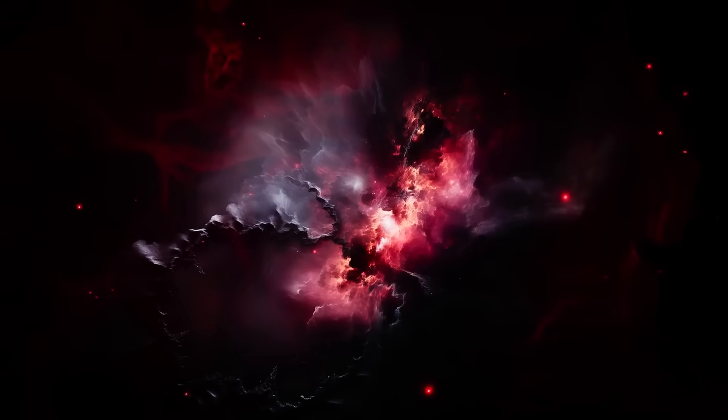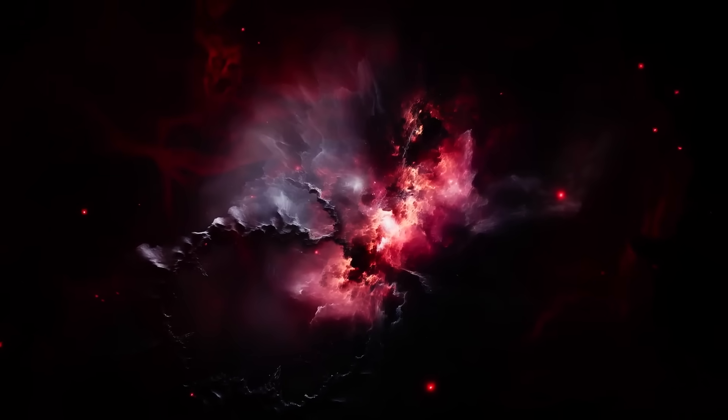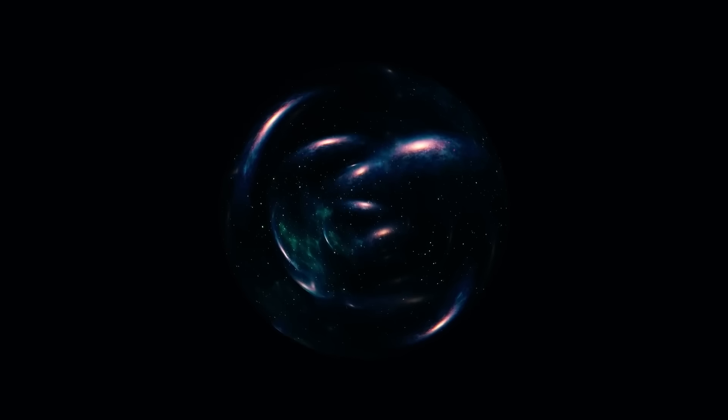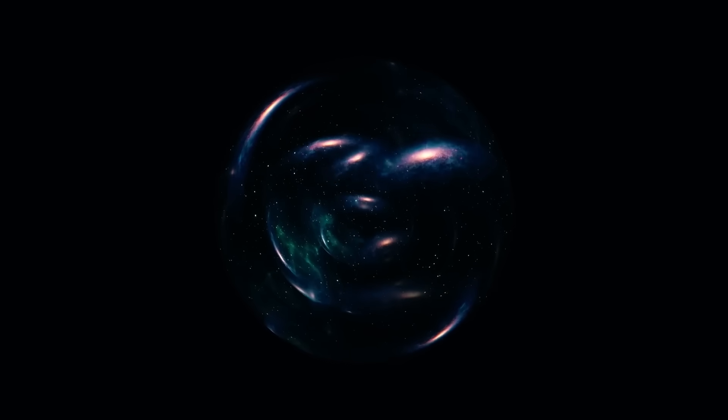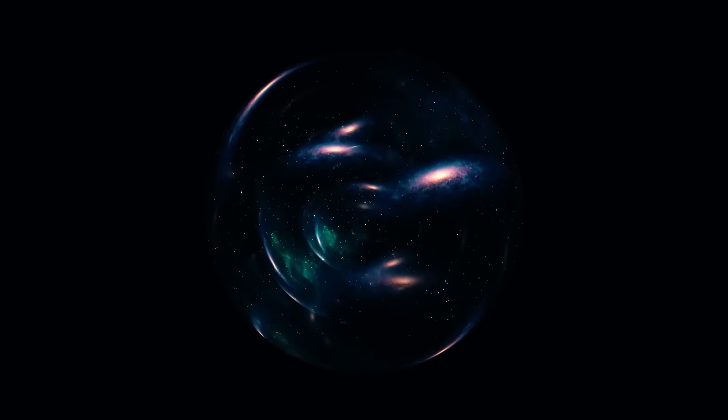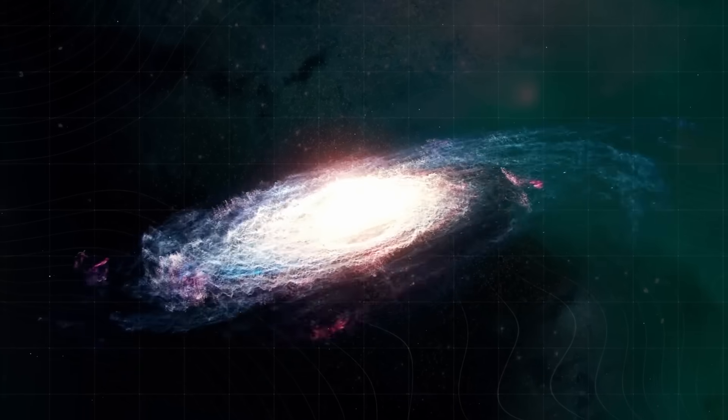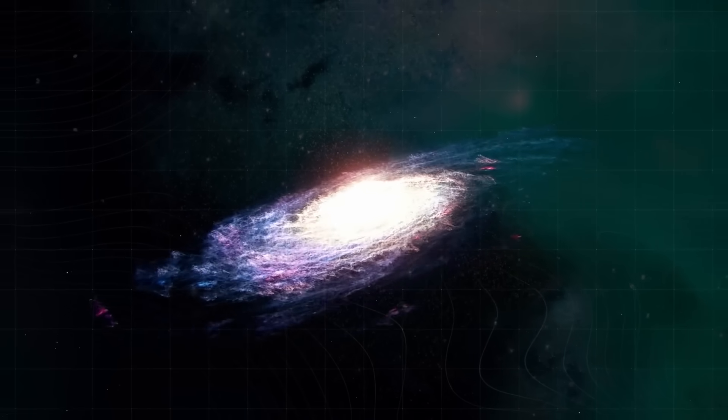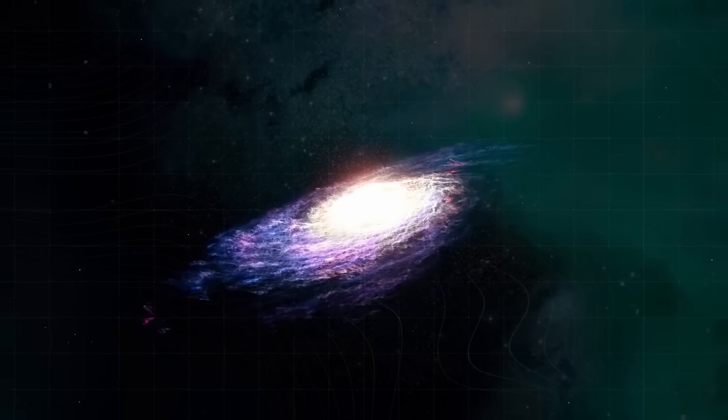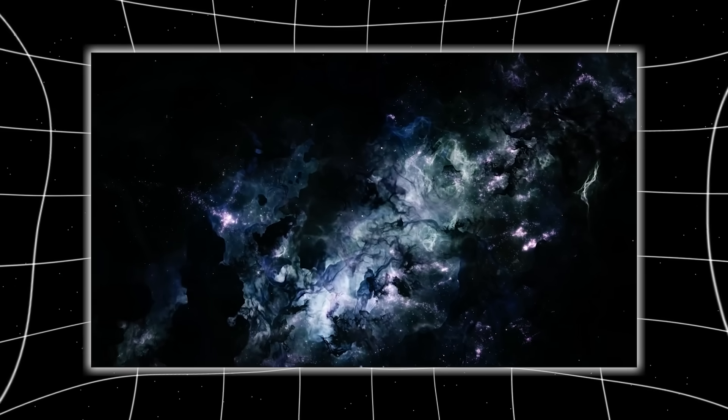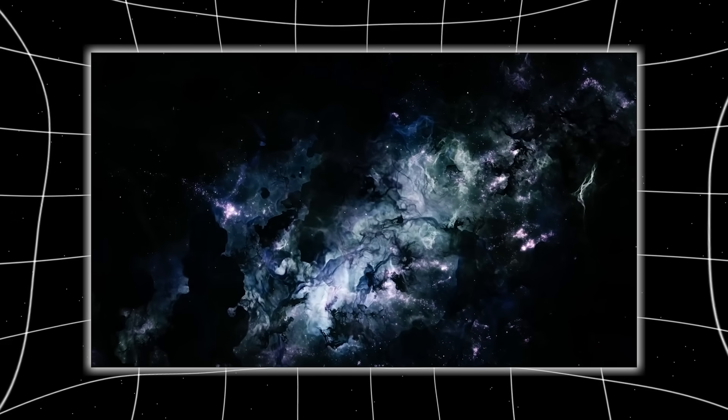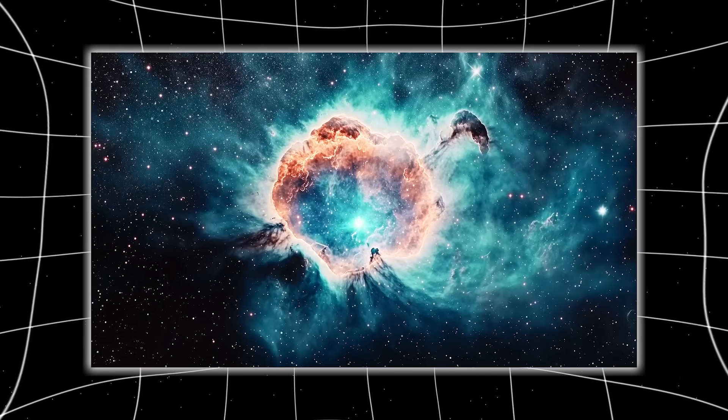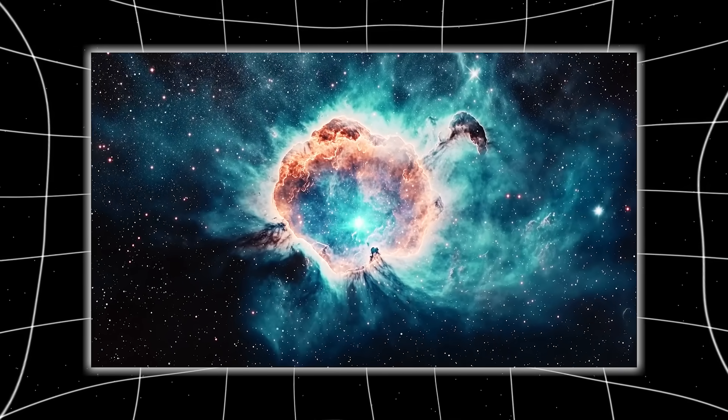What Voyager is sending now is more than just numbers. It's a blueprint. A living map of interstellar space. Scientists are using its data to chart the first-ever galactic GPS. Not for navigation through planets, but through radiation zones, magnetic boundaries, and invisible cloudlets.